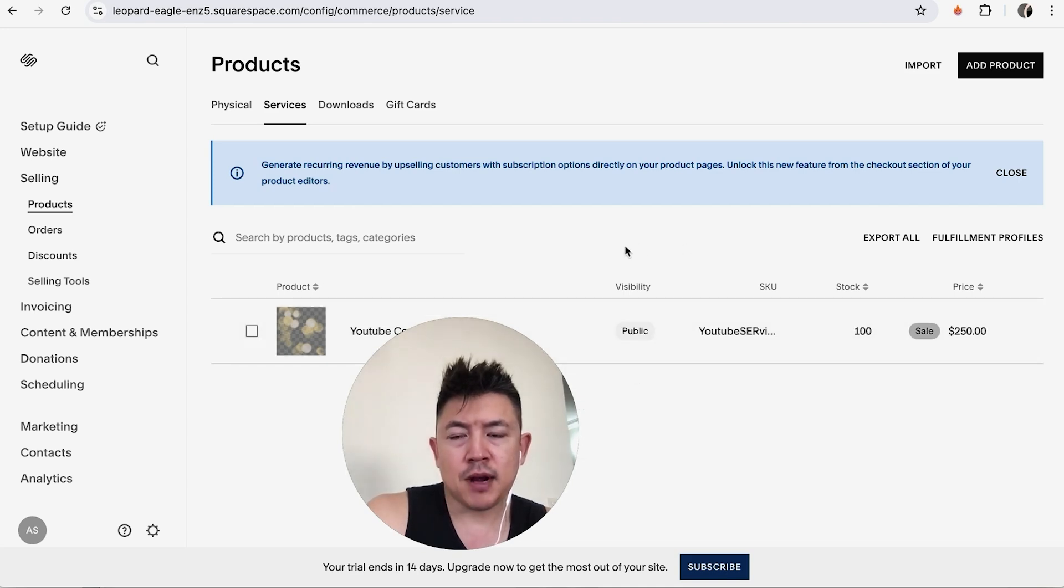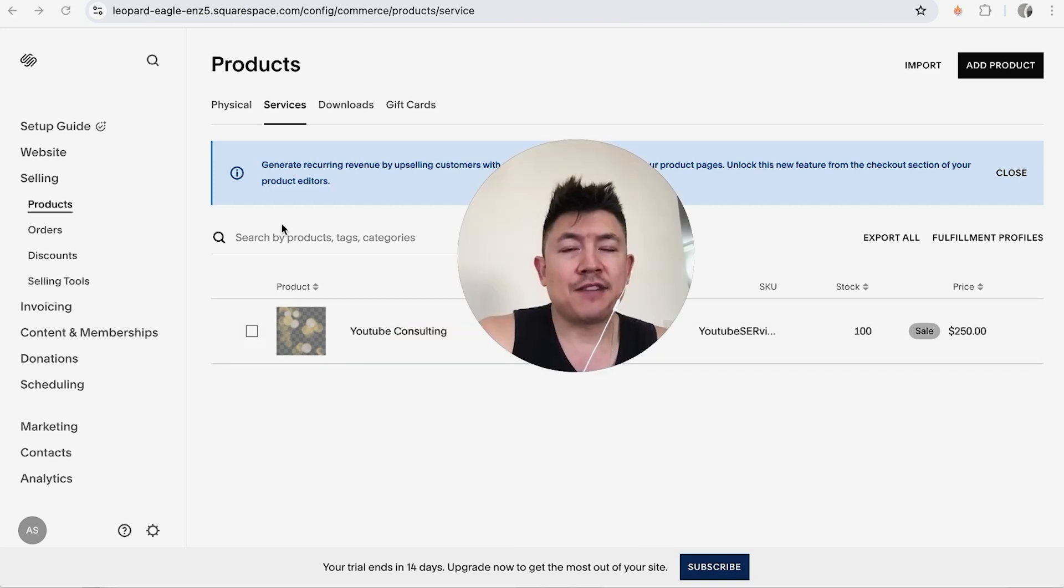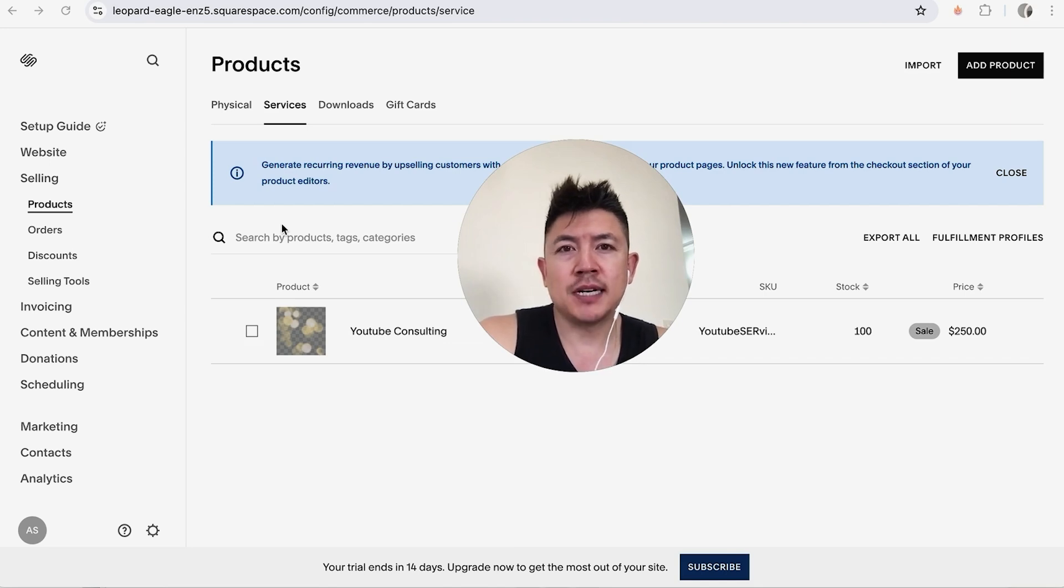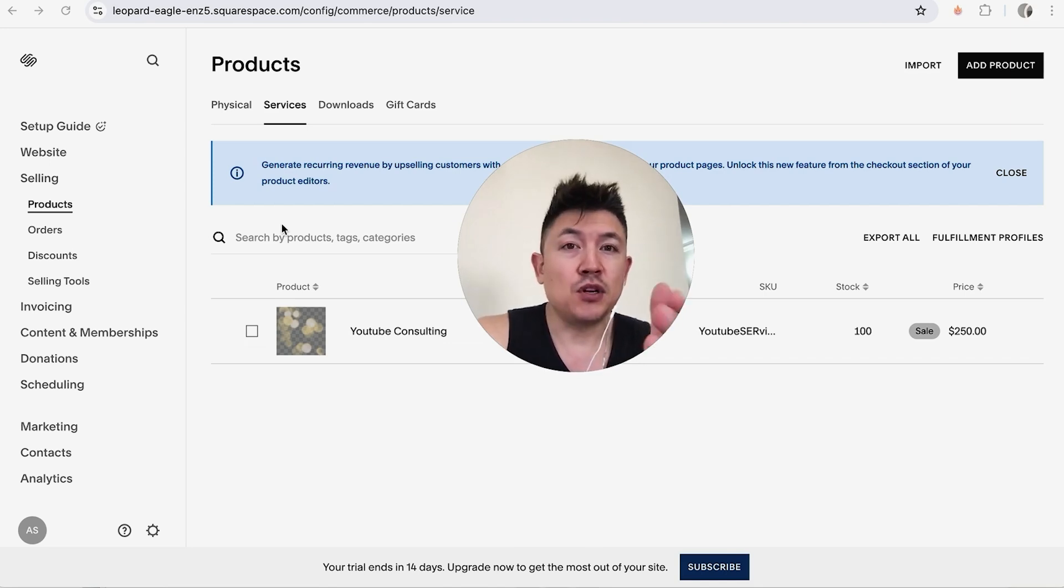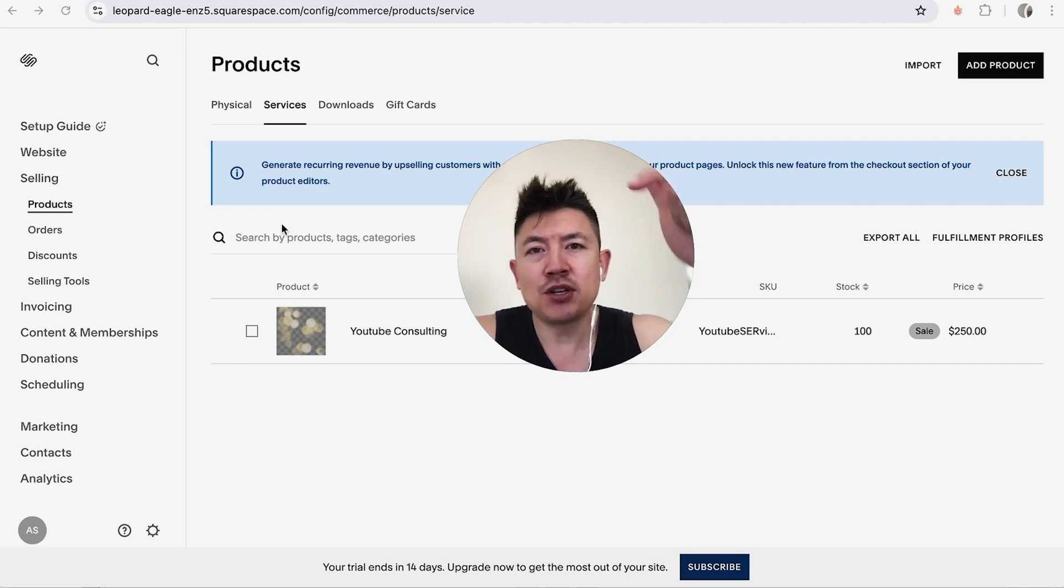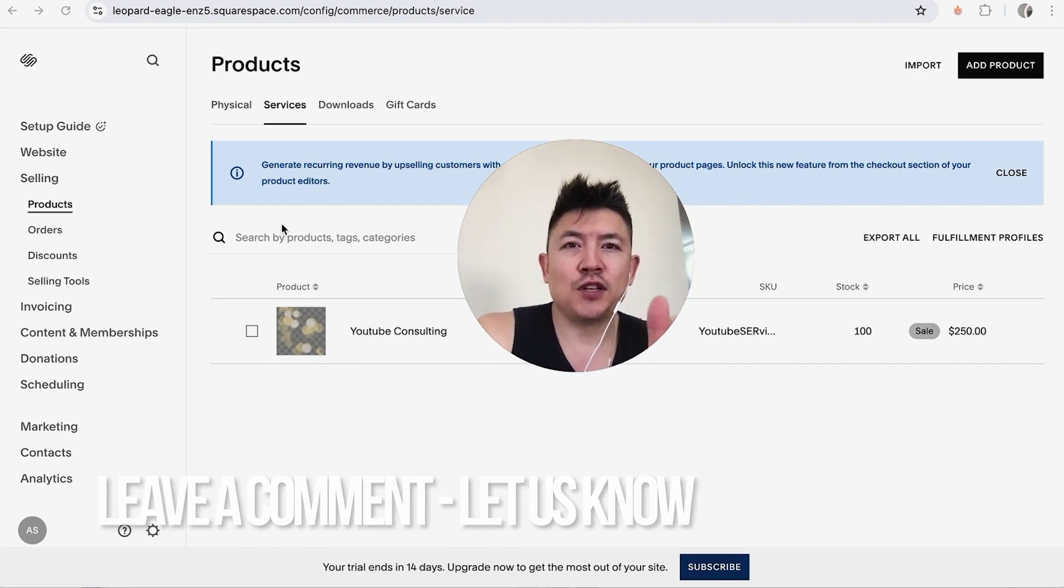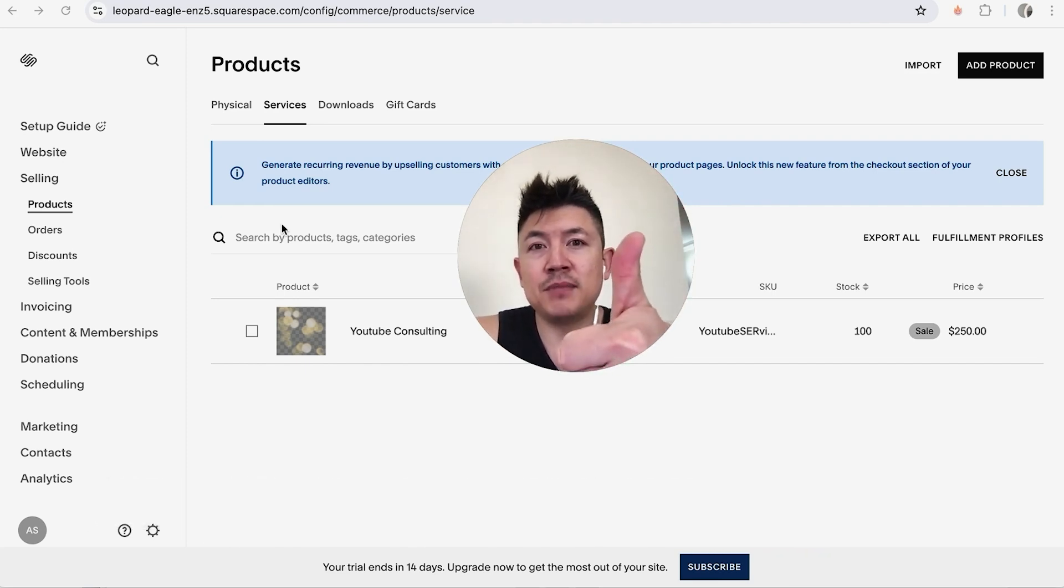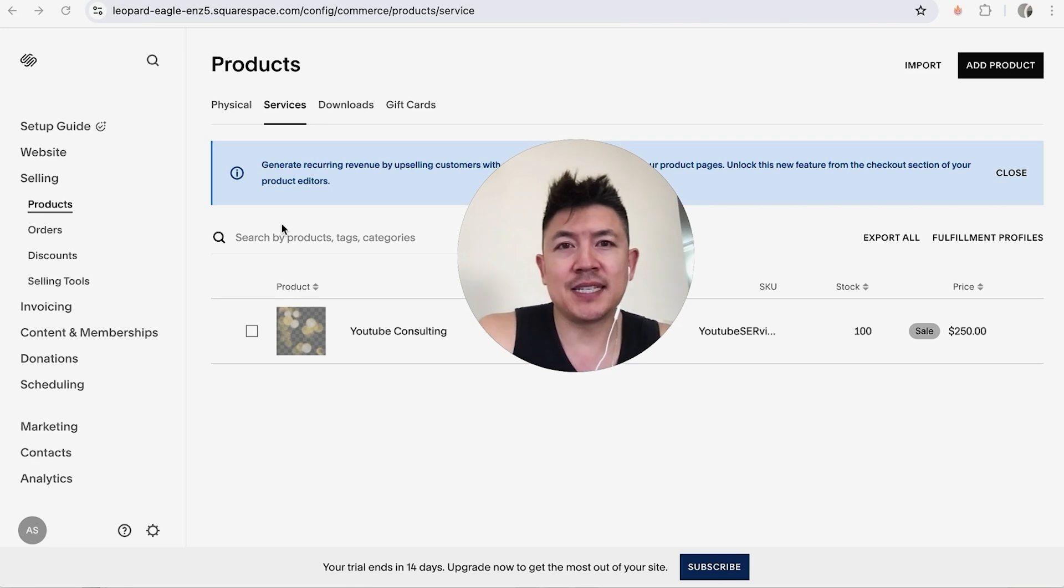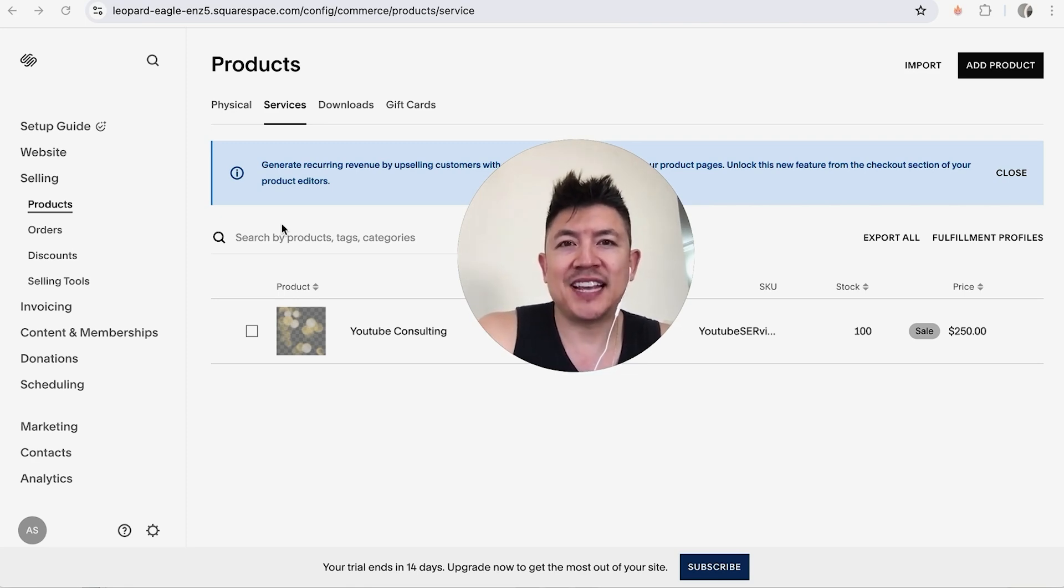So there you have it guys if you're wondering how to add a product into your Squarespace website that's the easiest way I know how to do it. If you know an easier way be sure to leave a comment below let the rest of us know how you did it. Hopefully you found that video useful if so click thumbs up or maybe consider subscribing to my channel and hope to see you on the next video. Thanks again for watching.